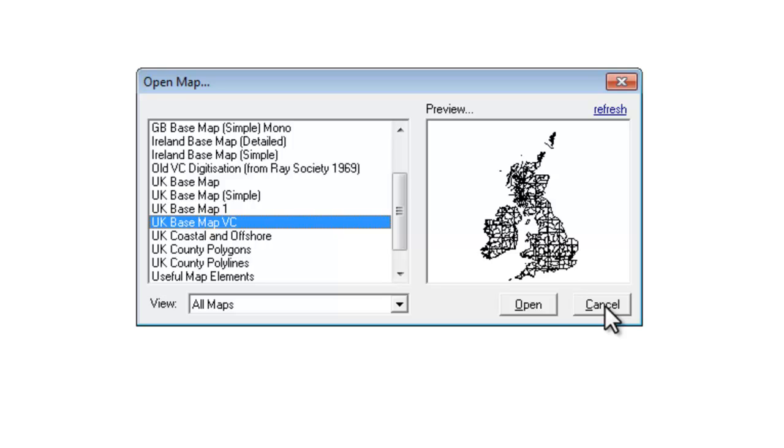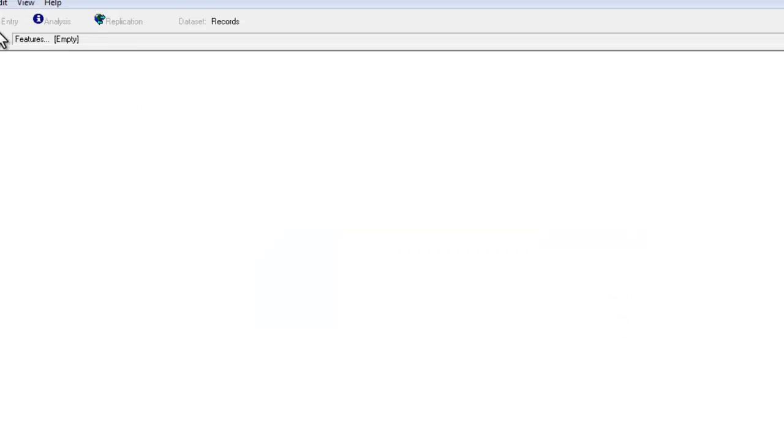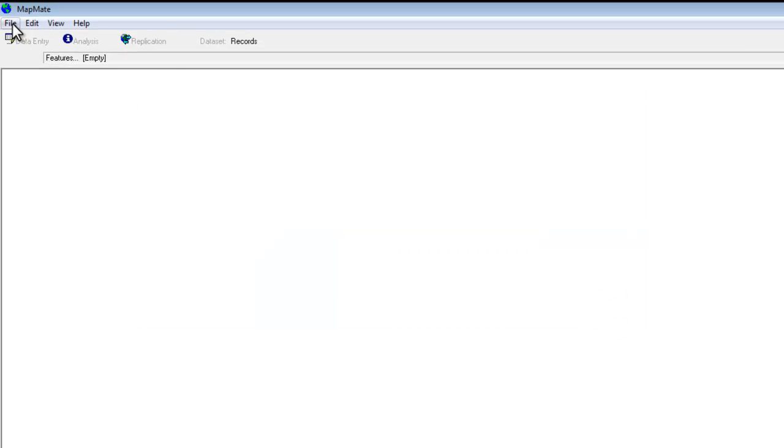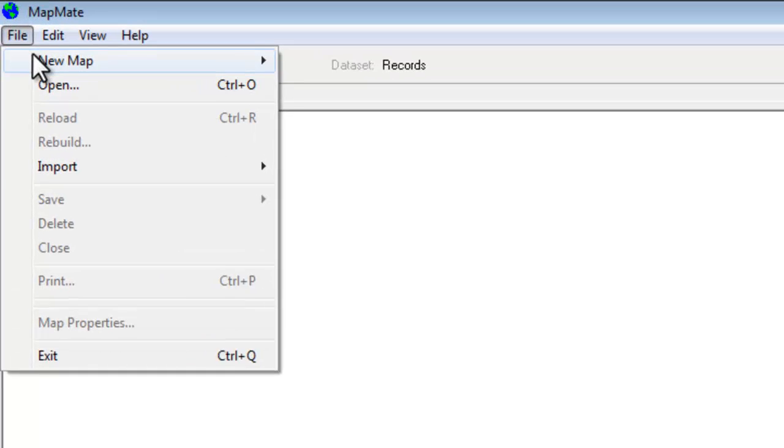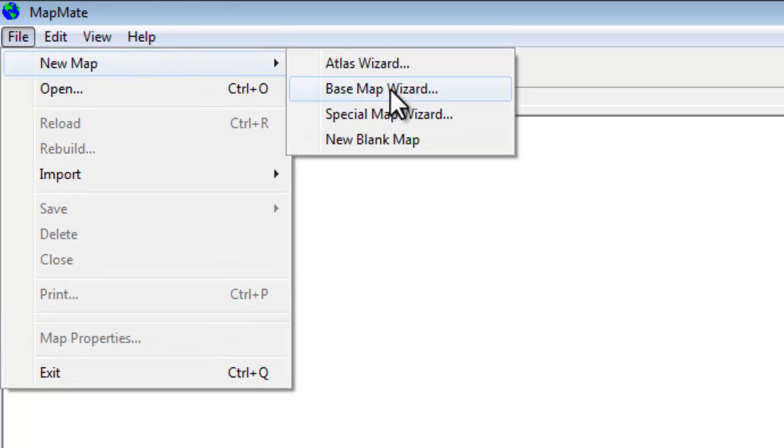However most of us are probably working at county level. And to set up a county base map you have to do that specifically for the county that you're interested in. But it's very quick and easy to do. Back into the file menu go to new map. And this time we want the base map wizard.